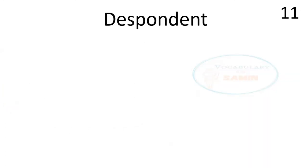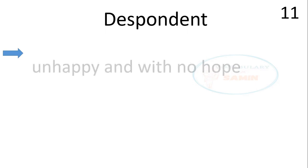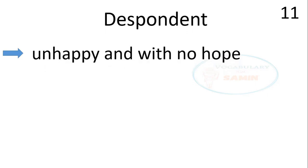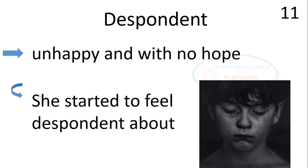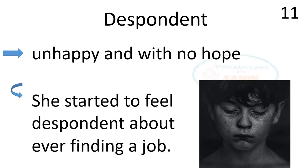And the last word is despondent. Despondent means unhappy and with no hope. The sentence is, she started to feel despondent about ever finding a job.